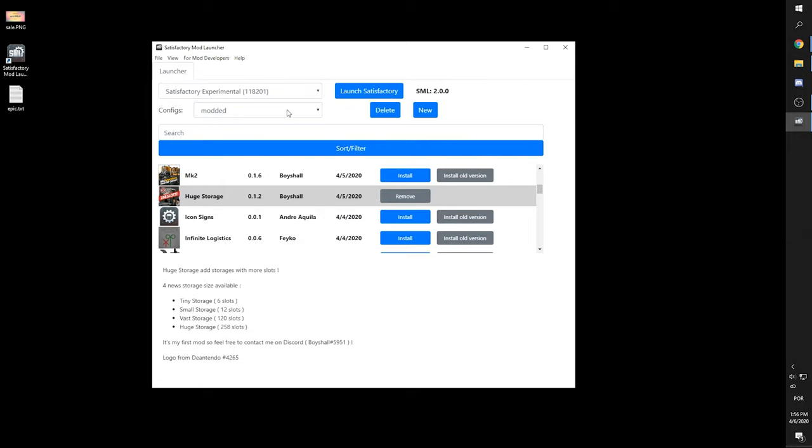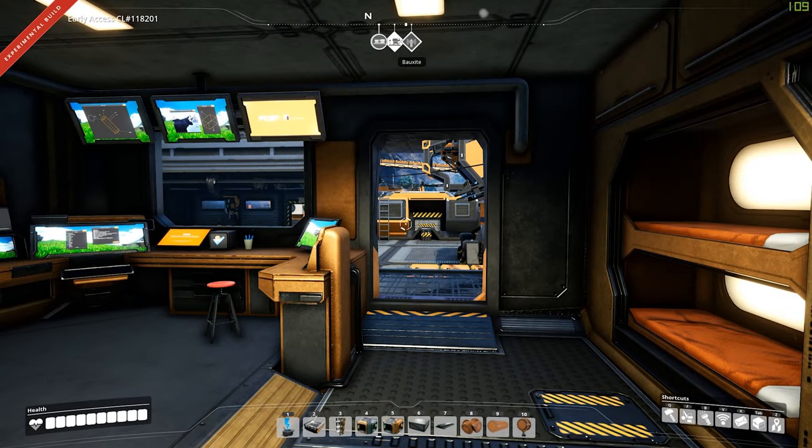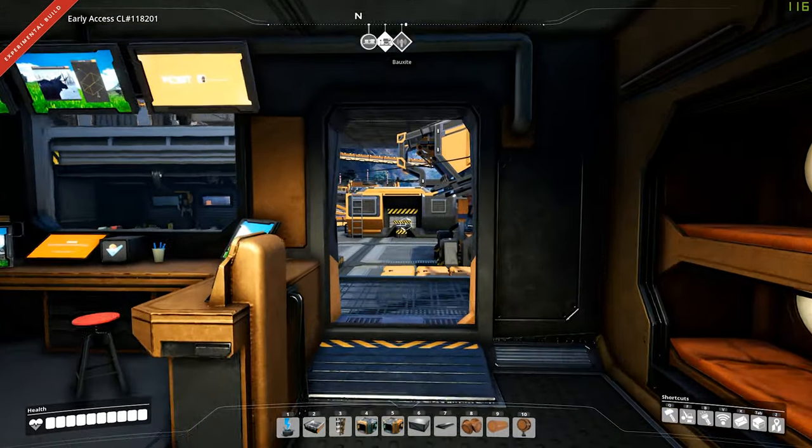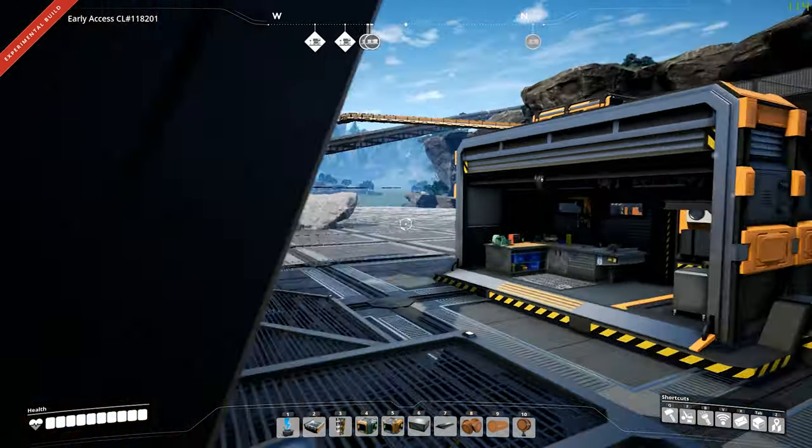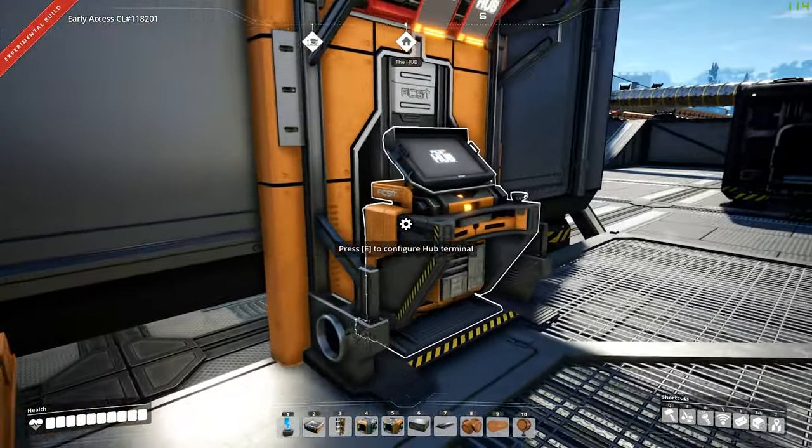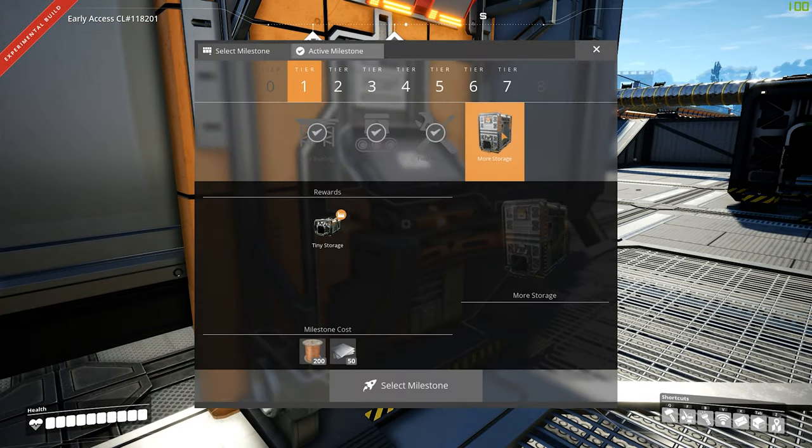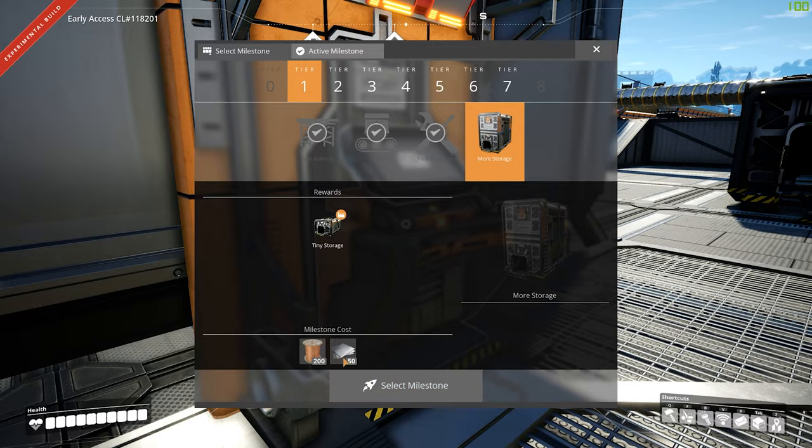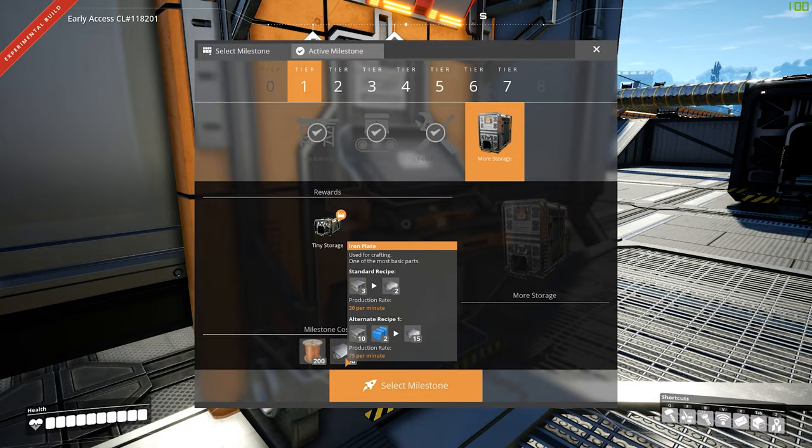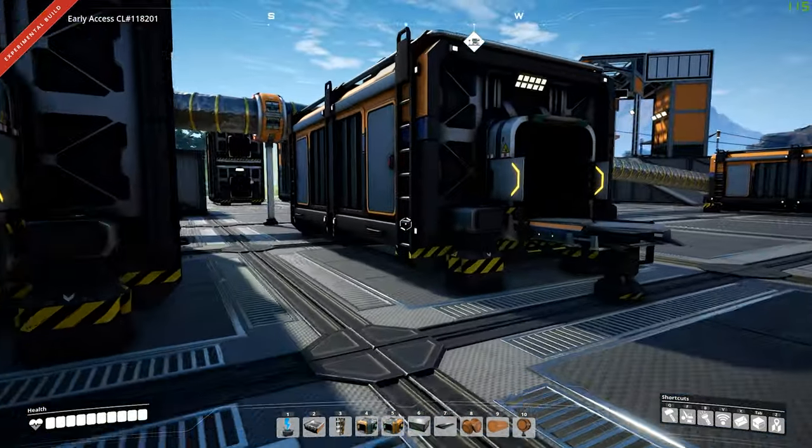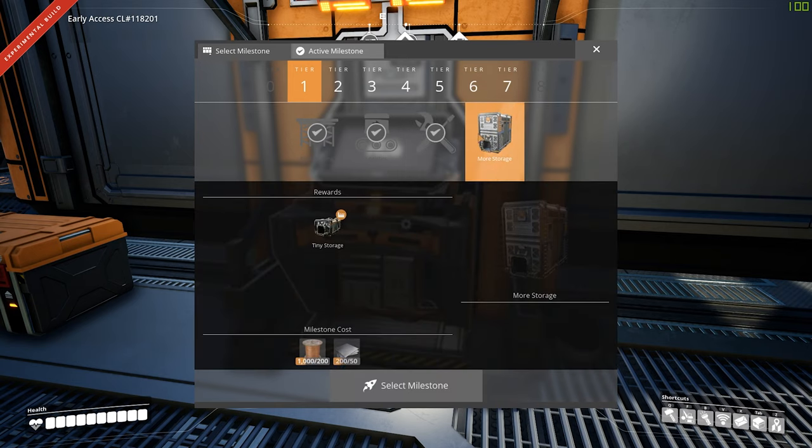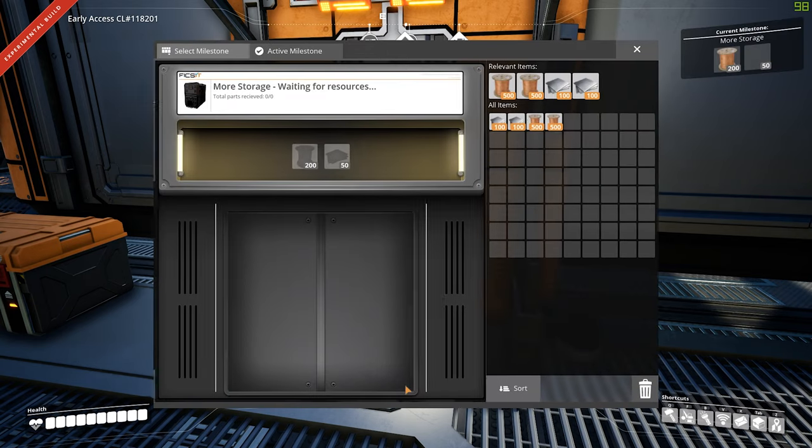And all you have to do now is click launch satisfactory. So let's check if this is working. I think from this mod, I have to unlock the stack. Yes, more storage. I'll need copper and iron plates. I think I have them somewhere. Let me unlock this technology here.